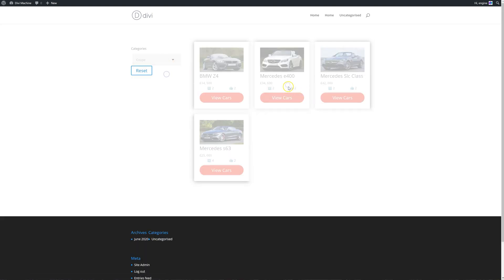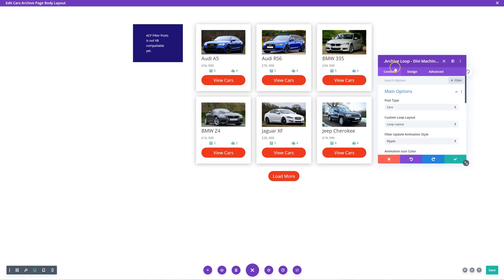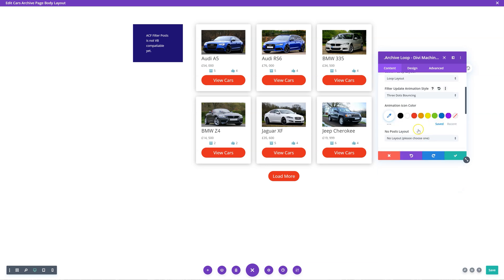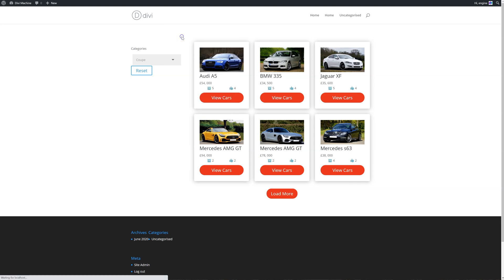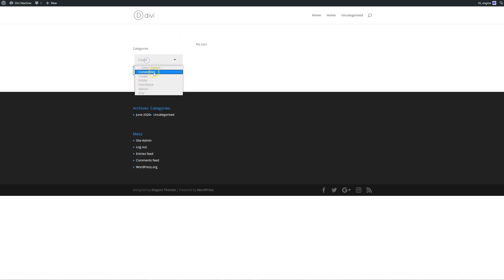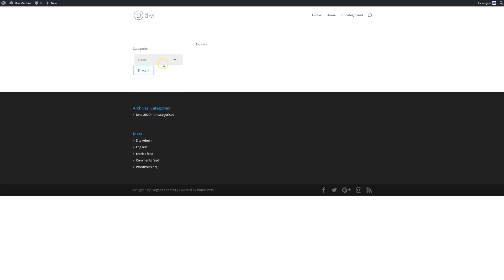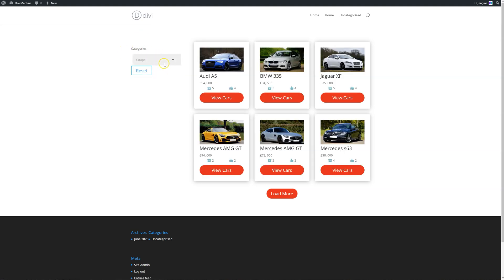You'll notice there's a little filter animation. This is in the previous video — in the archive loop module we have the filter update animation style. In here you can change it to something else, like three dots bouncing, and I'll make it red. Let's update that and have a look. Convertible, hatchback, no cars, SUVs, and everything. I think that actually looks quite nice.